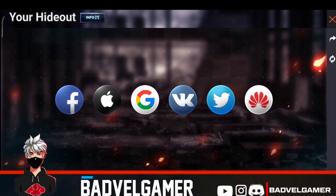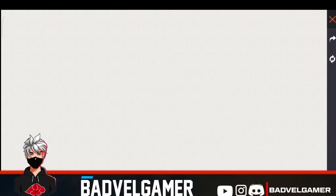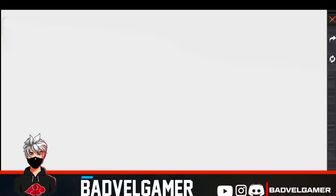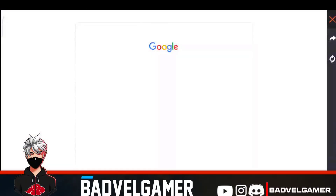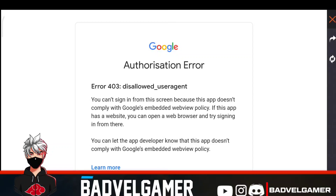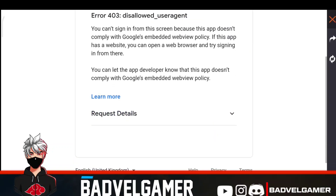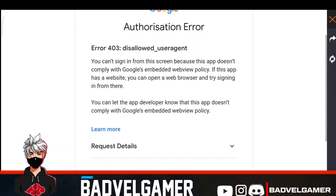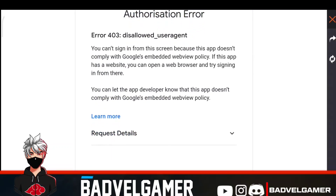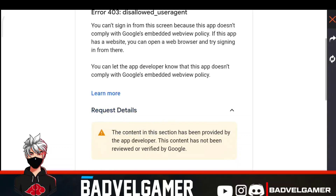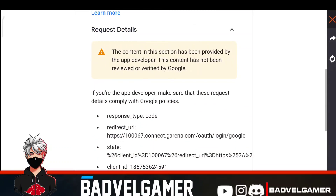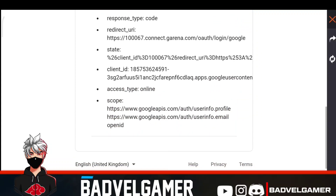I will show you that I will use a login from a few months ago. I am using a Google account for the authorization error. I will record this first and then I will use a Google account for the first time.